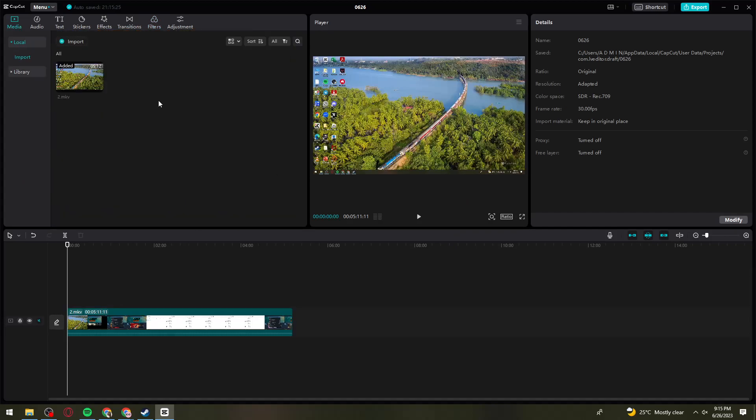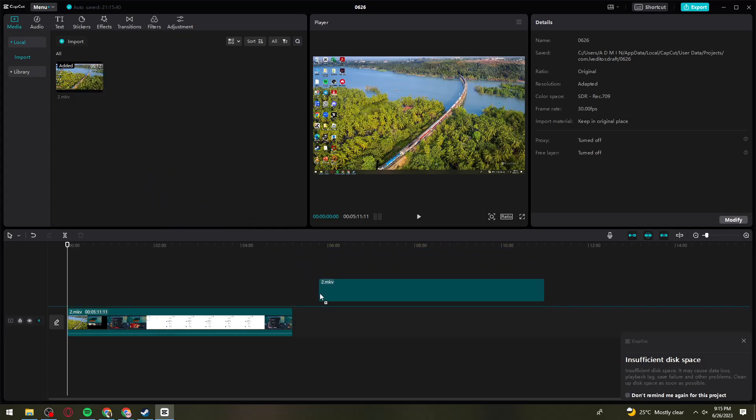First of all, you need to import the video that you want to use. For example, this one. What you need to do is drag it right here.